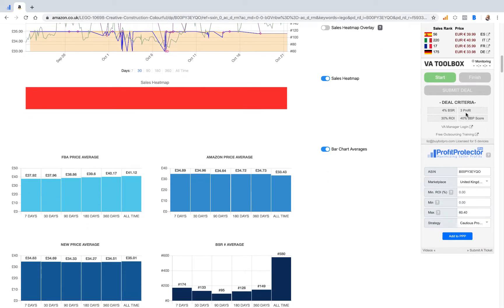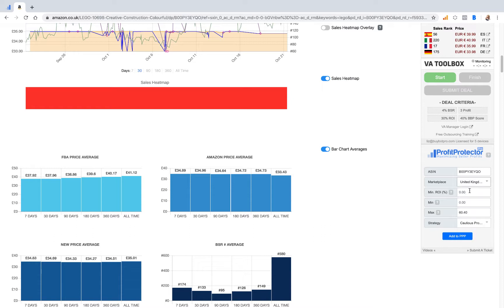You come down here and you want to add that to Profit Protector Pro. You can click on here and select your country that you want to go to. You can click on here and have it work out your ROI, or you can just add your minimums and it will automatically populate your maximum at the highest FBA price for that product.